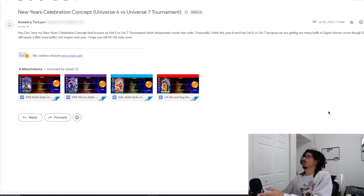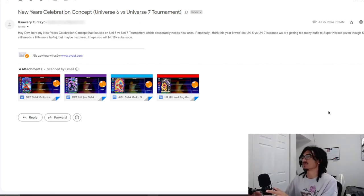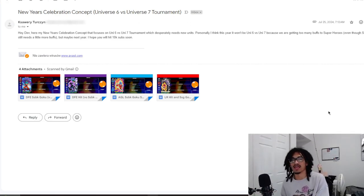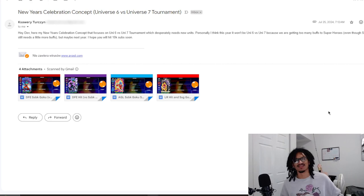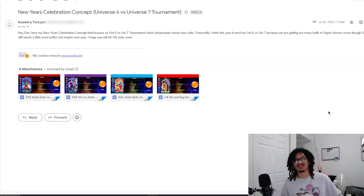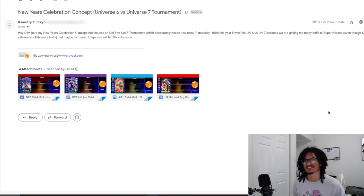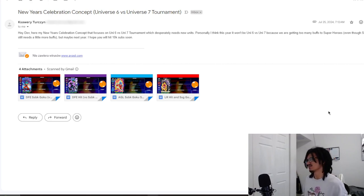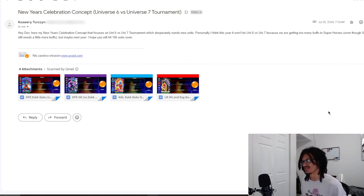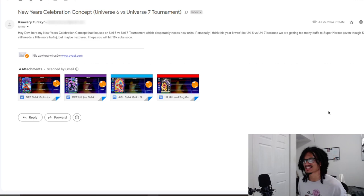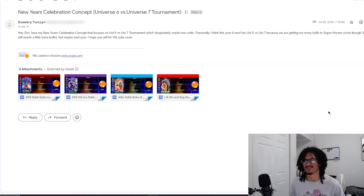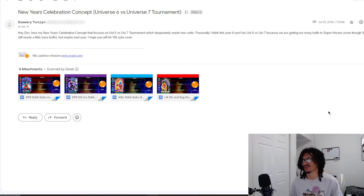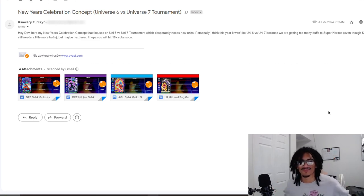Continuing on the custom card review streak, we're going to be talking about a Universe 6 versus 7 card. Wait, didn't we talk about a Universe 6 versus 7 card yesterday or the day before yesterday? I feel like I spoke about a card of this type of celebration.